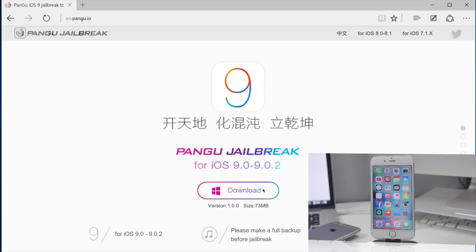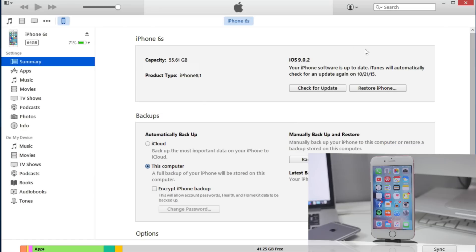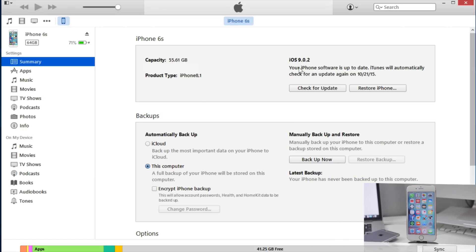Hopefully soon there's going to be a Mac version, but for now there's only a Windows version. Once you download that, you'll be good to go. Another thing that I would highly suggest is to back up your device in iTunes. All you got to do is plug in your device and open up iTunes and hit backup.